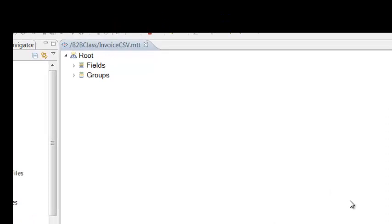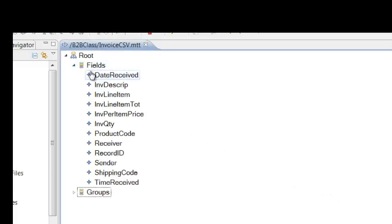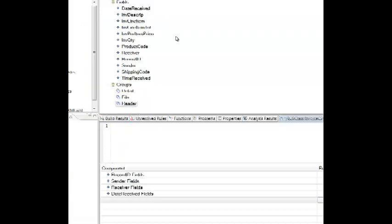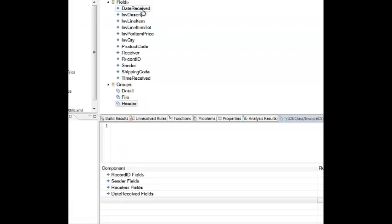So now that we understand what the input file looks like, we can use WTX to describe the input file. WTX uses a type tree editor to describe input and output files. It's a simple matter of entering the field names into the type tree editor. And here you can see these field names have been entered already and they're listed for you in alphabetical order. The next step is to describe the groups of how these fields are arranged in records. And finally, how the records are arranged in a file.